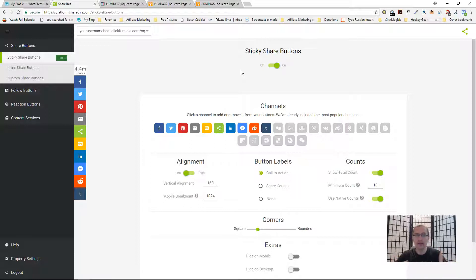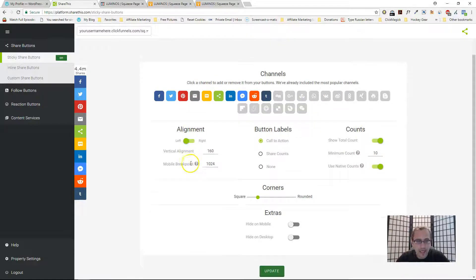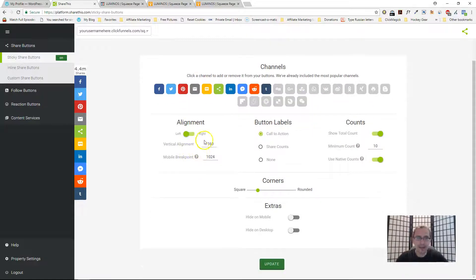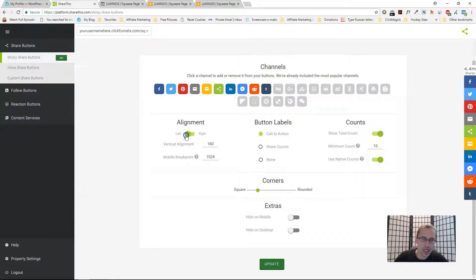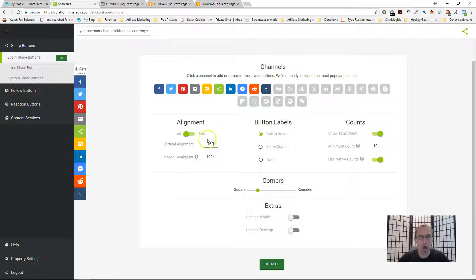The code that you added to your site will stay the same the entire way through. All you have to do is log in here, change whatever you want. These are some basic customization options. You can have them on the right hand side, you can have them on the left hand side.